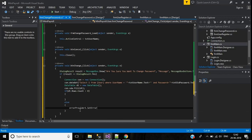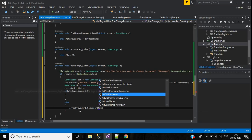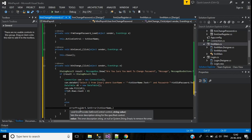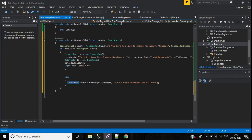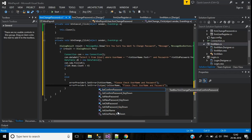Using the error provider, call errorProvider.SetError with textUsername and the message 'Please check username and password'. This same error provider message applies to the old password text box as well.